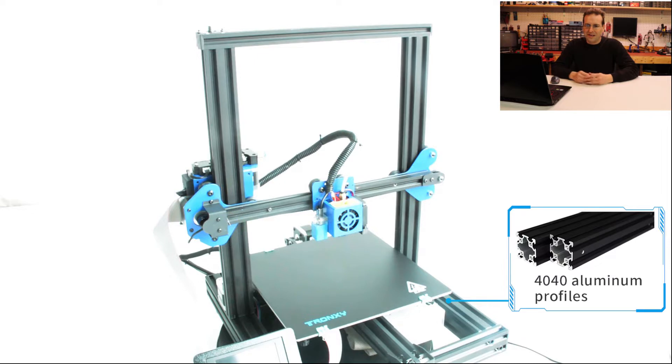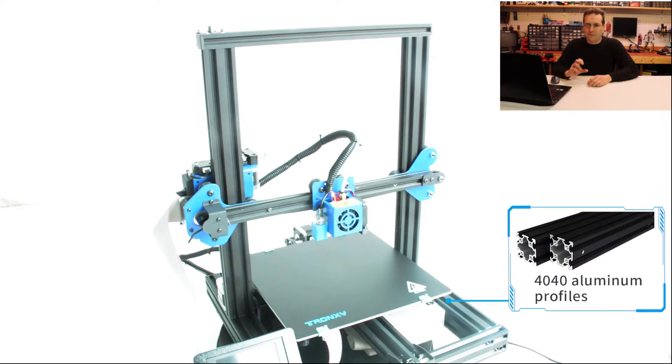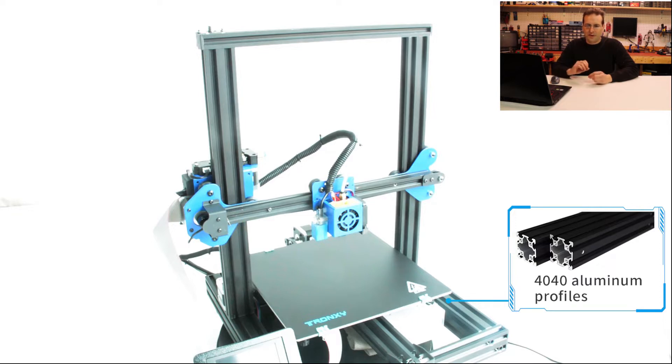This is hidden underneath the build surface, which is kind of neat because it's hiding everything. And the 40 by 40 extrusion also gives it that extra depth so that the power supply will sit pretty comfortably under there.